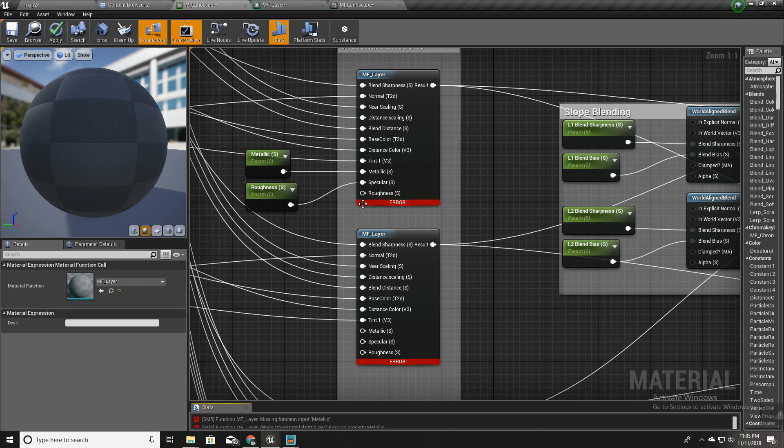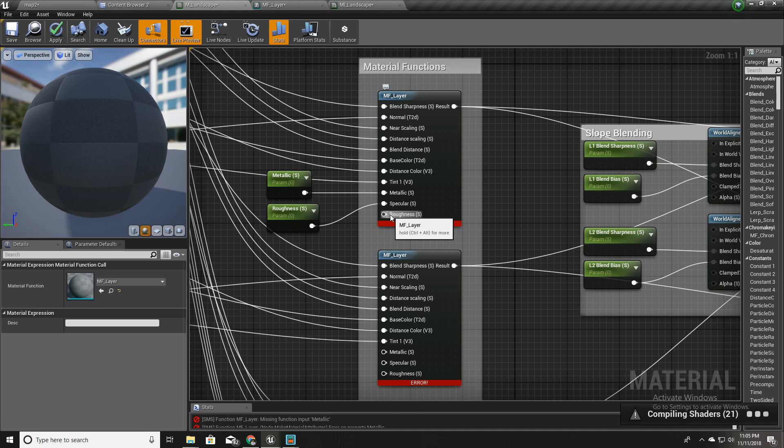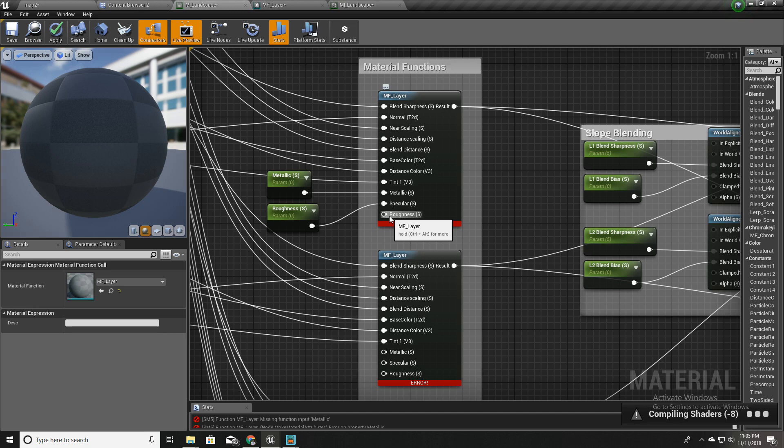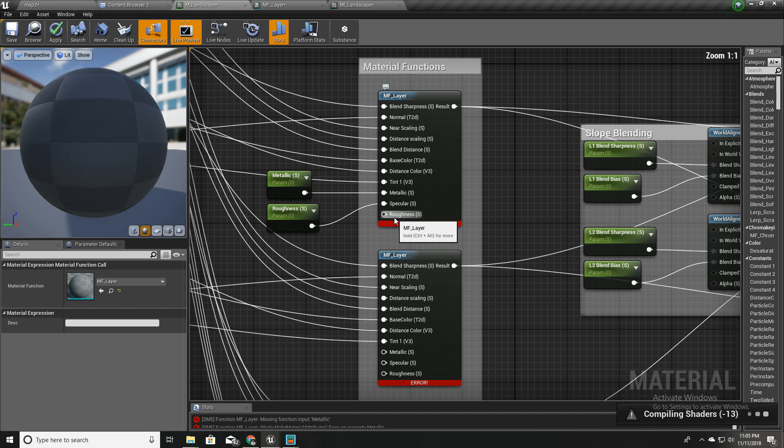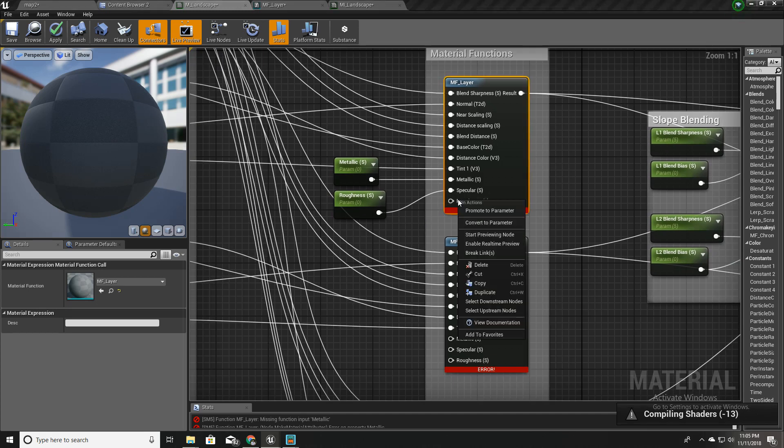In future I'm going to use these parameters to drive the wetness of the ground. That means I'm going to implement a dynamic raining system. When it is raining, this ground should look wet, and when it stops raining it should look dry. I'm going to drive these behaviors with these parameters.